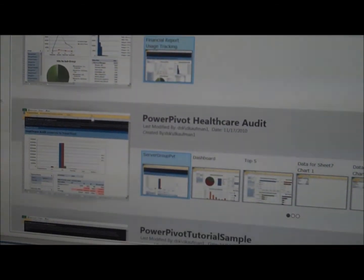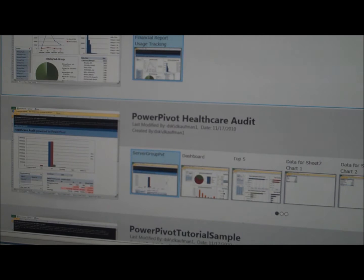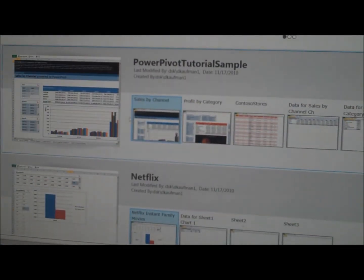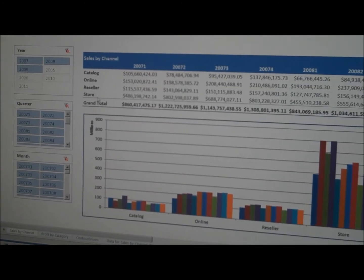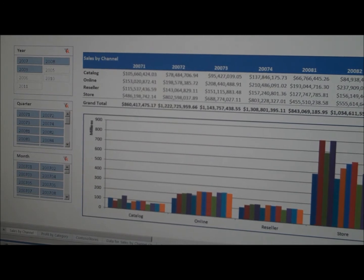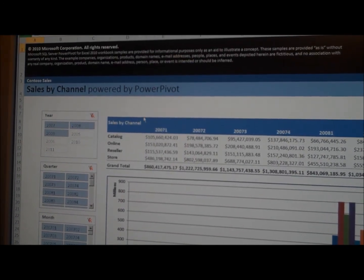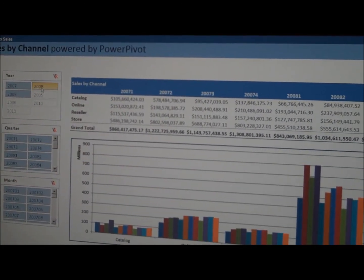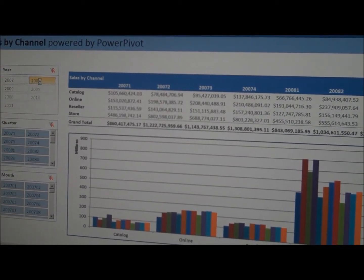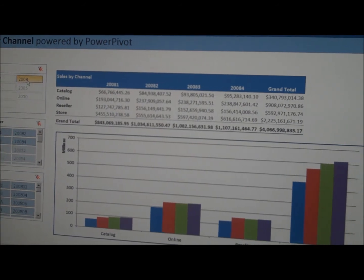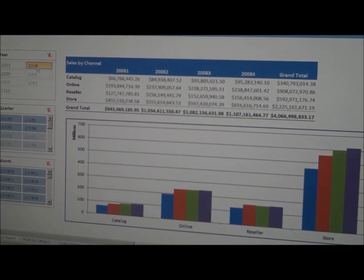I have some workbooks already installed in this Power Pivot gallery — these are samples you can download from the web. Let's click on the Power Pivot tutorial and we can look at what Power Pivot looks like inside the web browser. You can see I have almost a full version of Excel here in the browser, and I can click, view, and change how the data looks. Here I just changed the year to 2008 and you can see it updated the graphics.